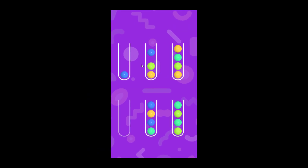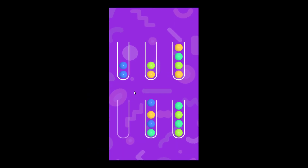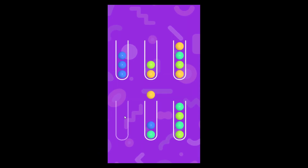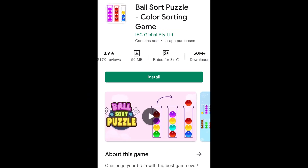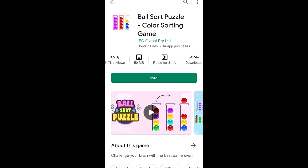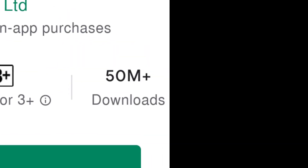By watching this video you will be able to make a game mechanic just like this one that has more than 50 million downloads on Google Play.